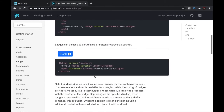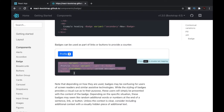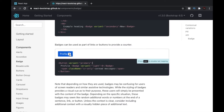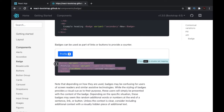Moving ahead, we can also create badges inside buttons. In this example, we have a React Bootstrap button with a variant of primary, giving it a blue color, and inside it we're creating a badge — which is this number nine you can see here. Let's copy this code and try it in our own editor.